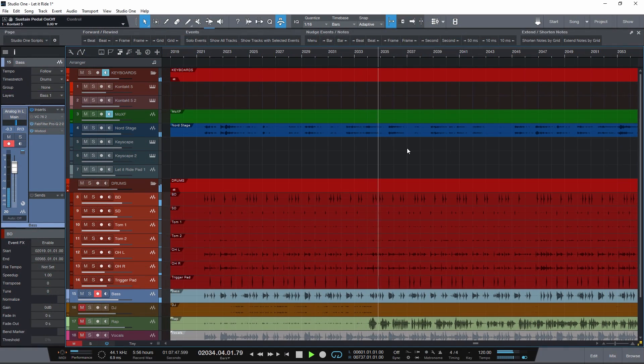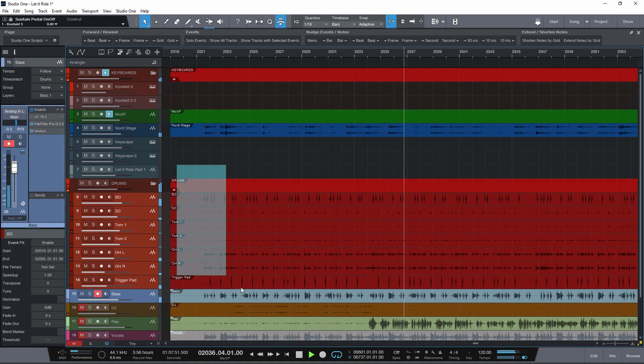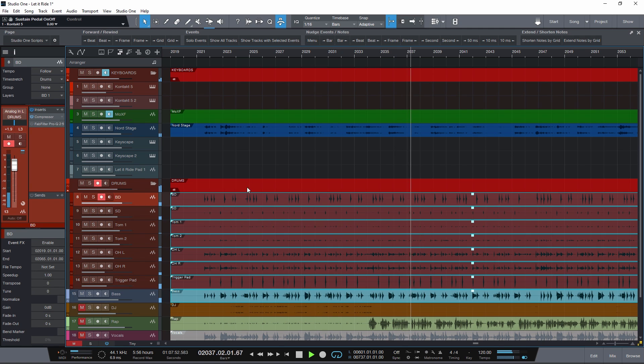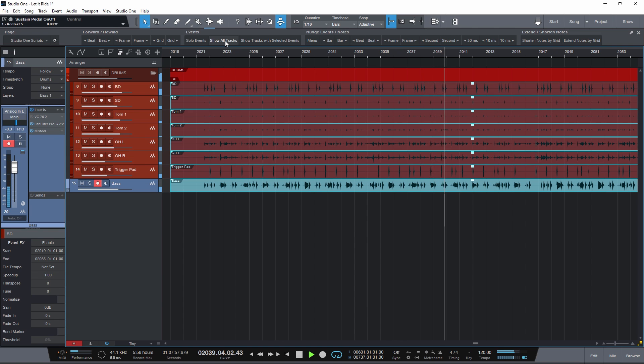Or if I just want to see my drums and bass tracks, then I just select the events and hit show tracks with selected events. And to go back, just click show all tracks.